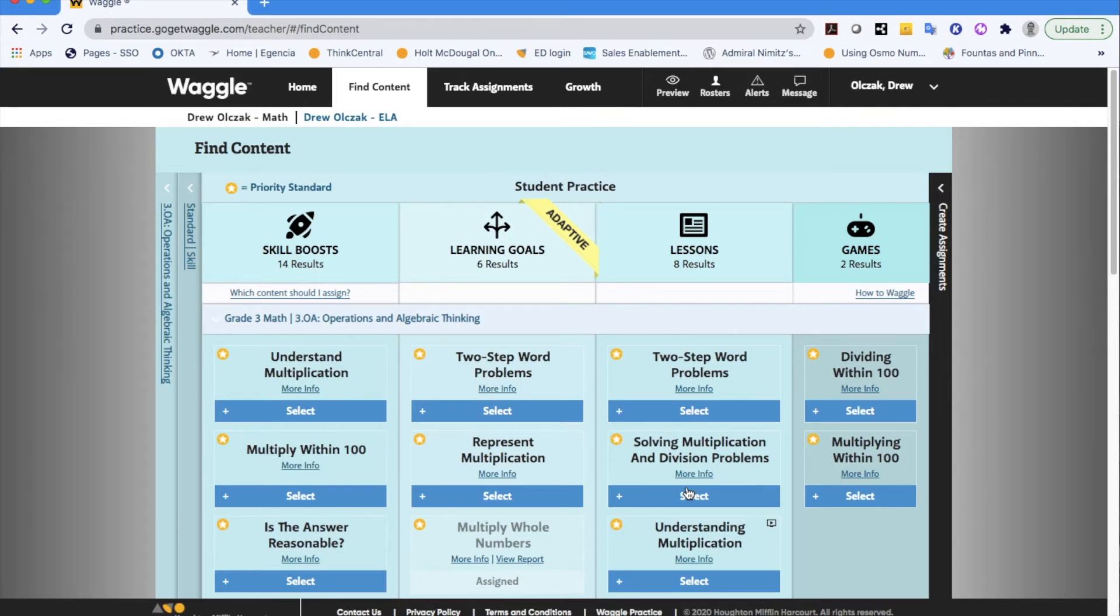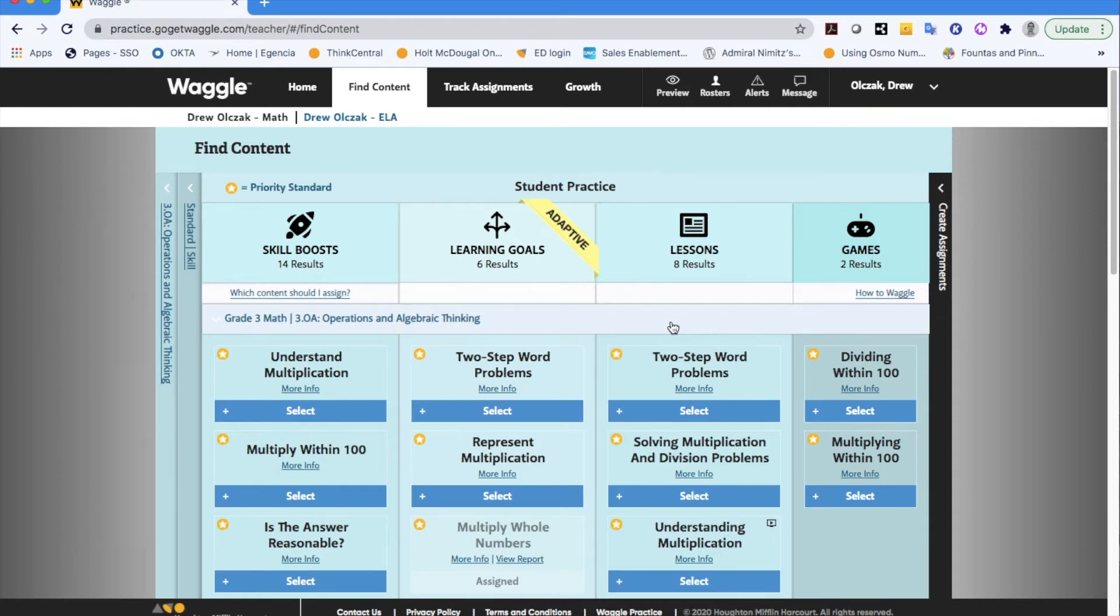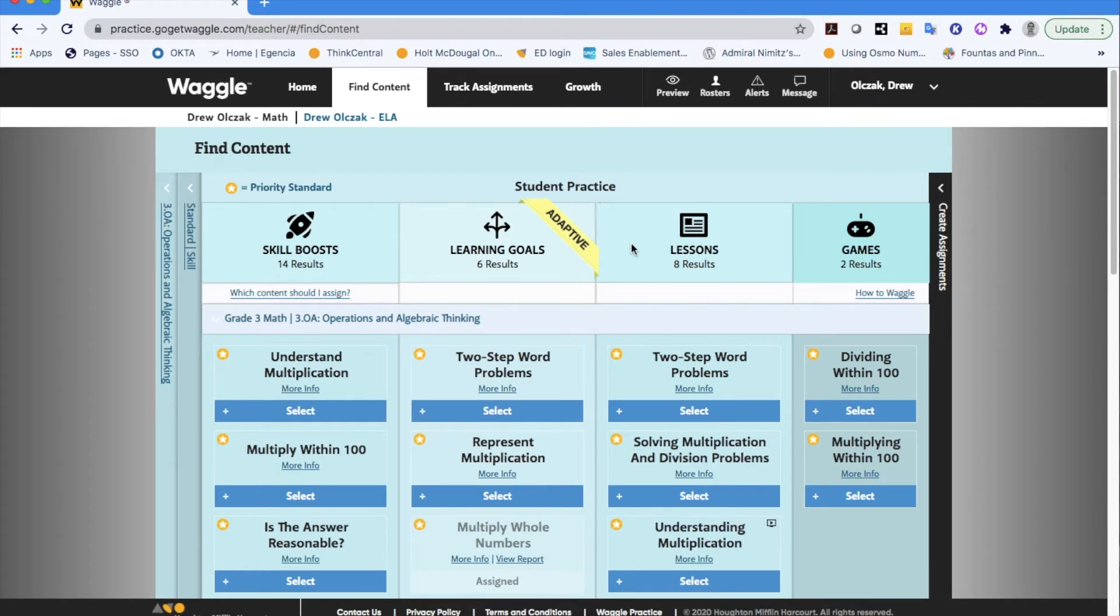For math there are over 160 different types of lessons. These are a way for us to introduce and or reinforce skills. As I said these become auto assigned when a student struggles in something that they've taken in a learning goal. As I mentioned also can be assigned by a teacher and concludes with a five item skill check to kind of check for that understanding which is really nice to have.